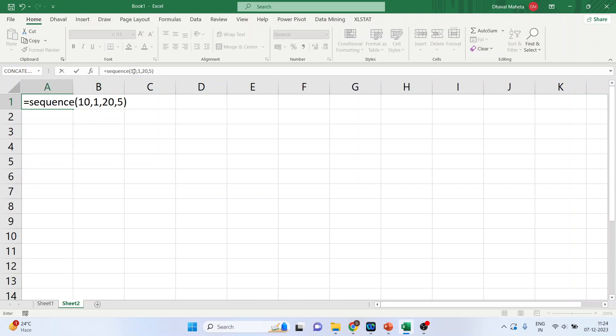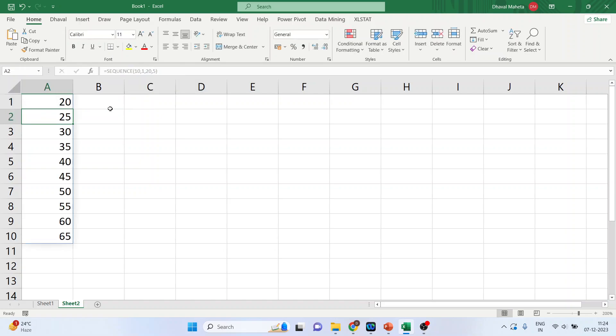I'll repeat again. 10 numbers, one single column, starting from 20 and increment of 5. You can see.